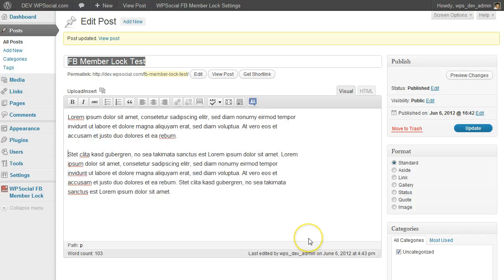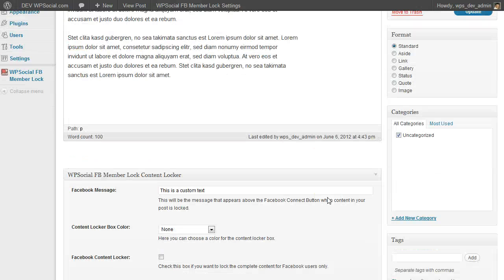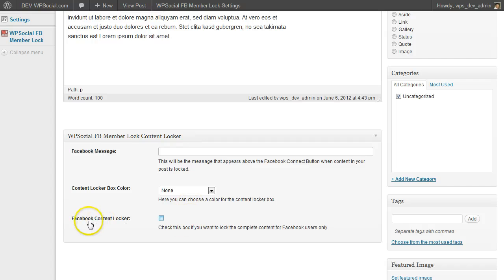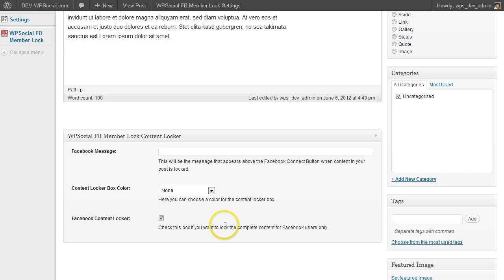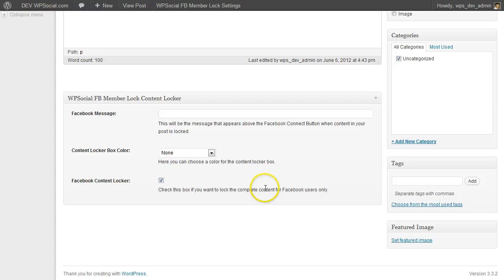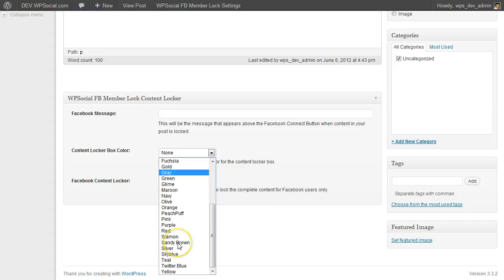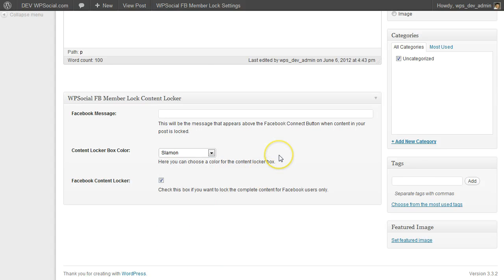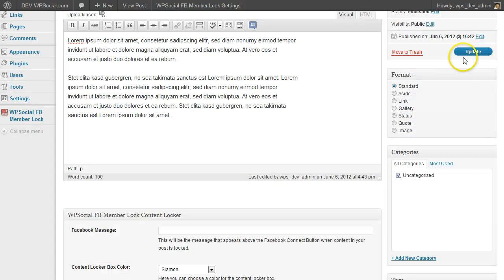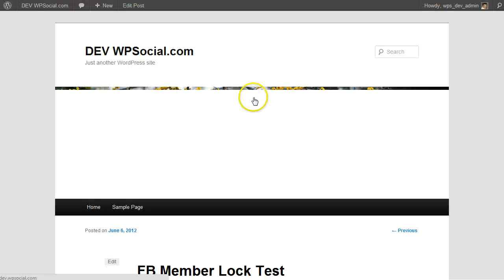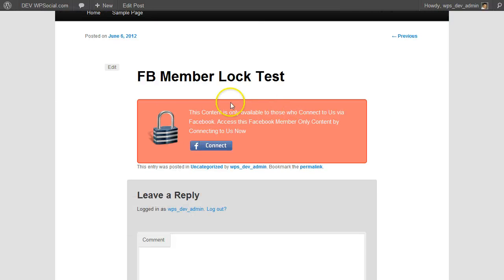Okay, and if you want to lock all of the content, then you can scroll down to the metabox and just check the box here Facebook content locker. If you check that one, the complete post will be locked. And then this time we're going to update, view post and as you can see we have the content locked.